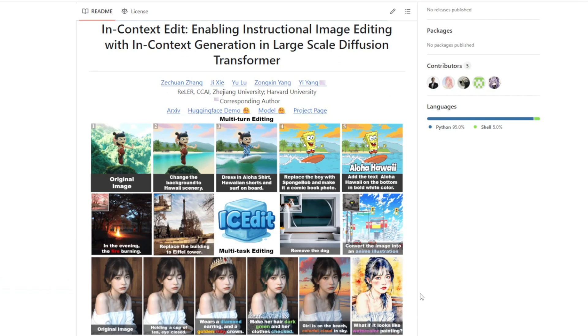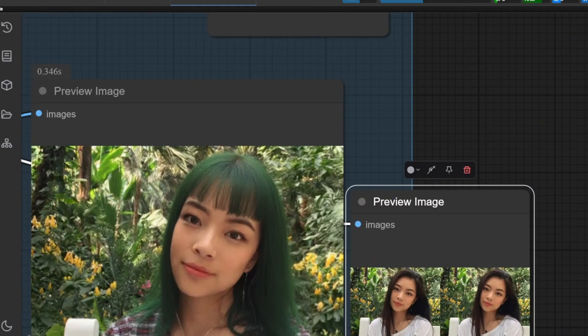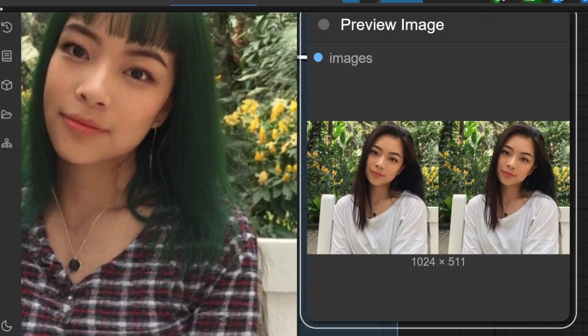Image editing just got better with this new AI model called IC Edit. The new IC model allows you to take any existing image and modify it with simple natural language instructions.